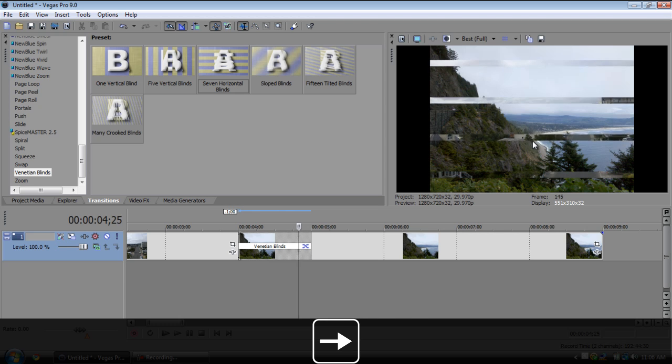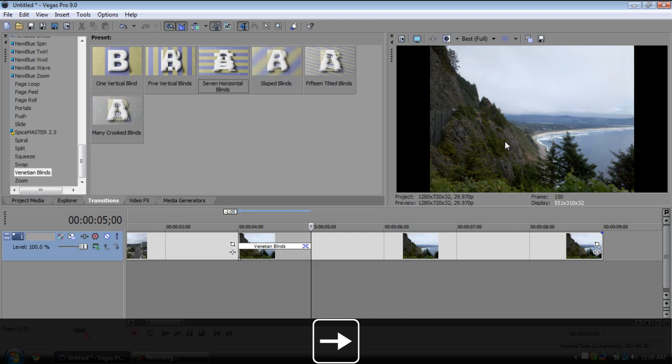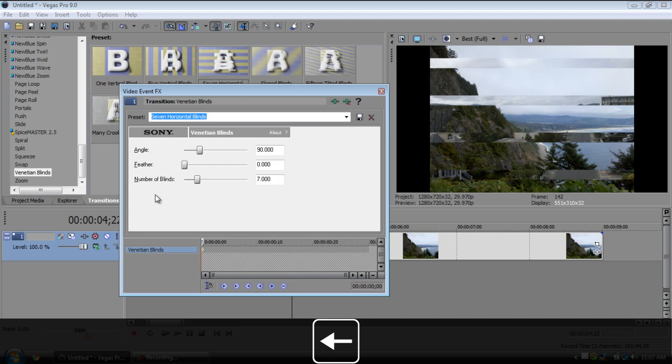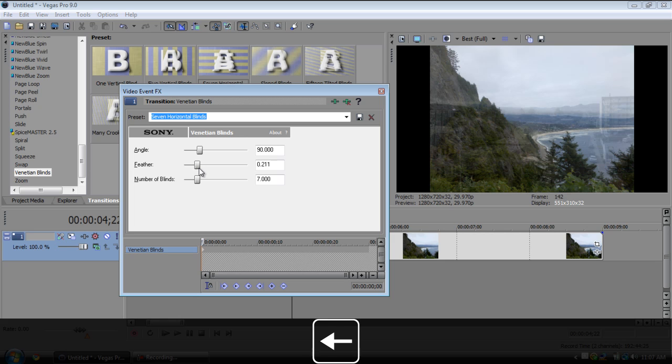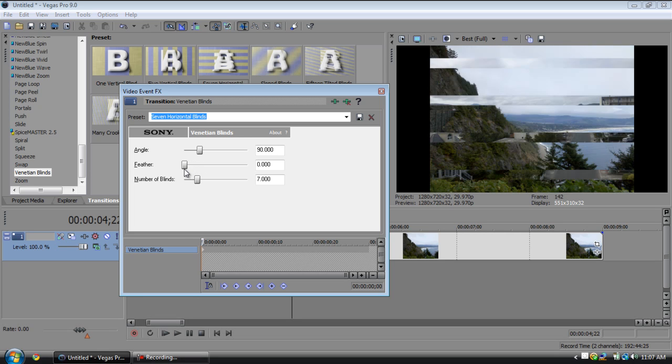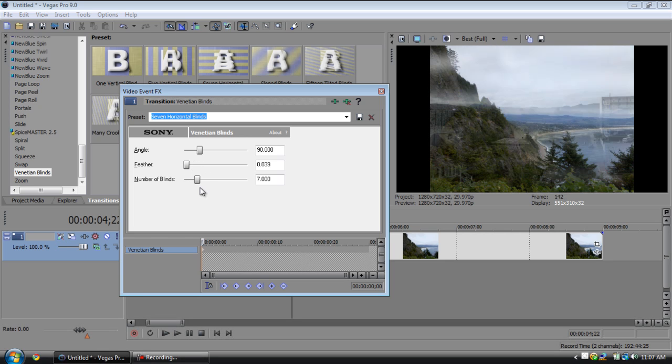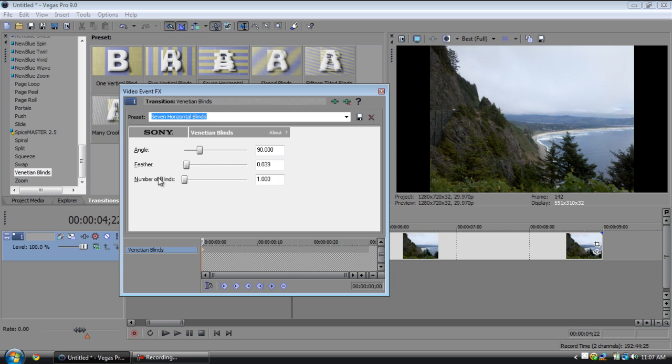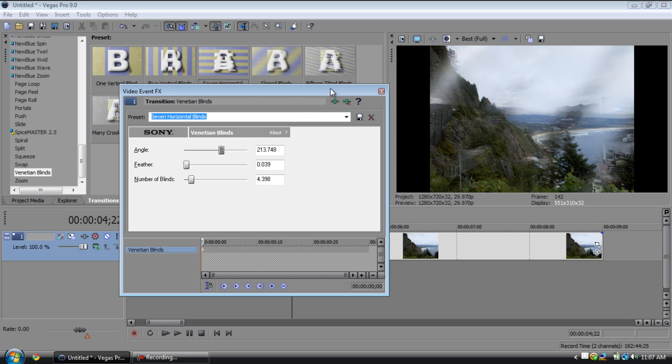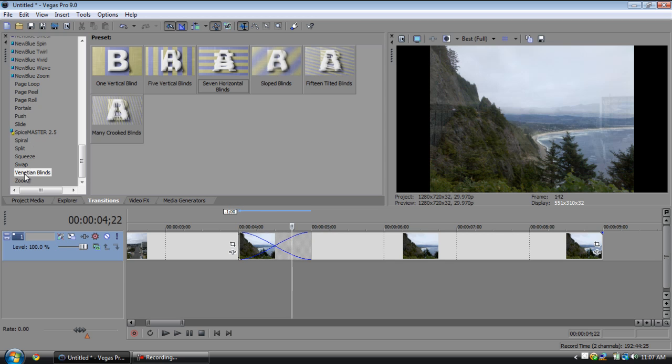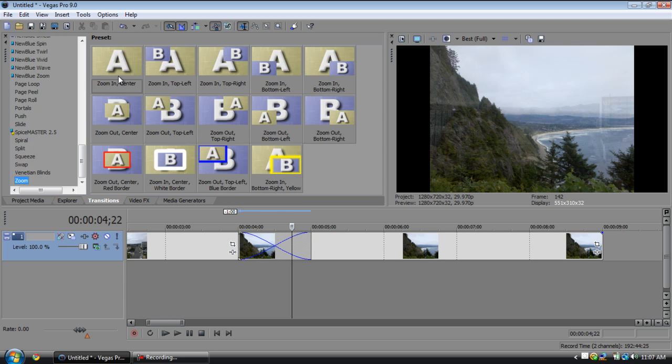Venetian blinds, this one's actually pretty cool. It kind of blinds like that, it's kind of like a linear wipe on steroids. You can go in here and you can of course change the feathering, change the number of blinds, you know, mess with it a bit, change the angle, everything like that.